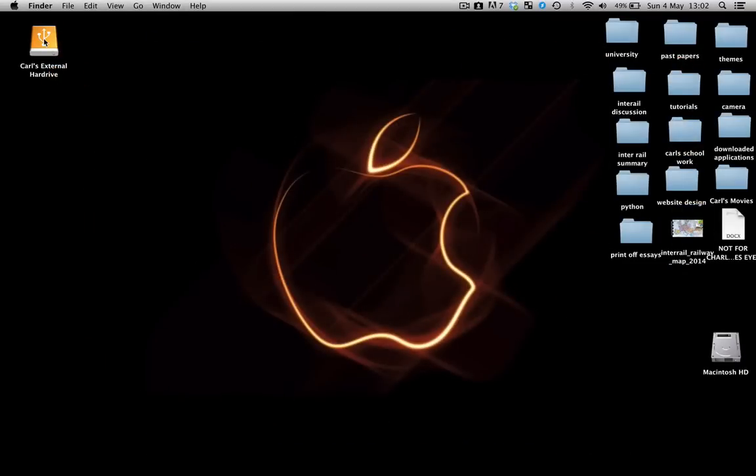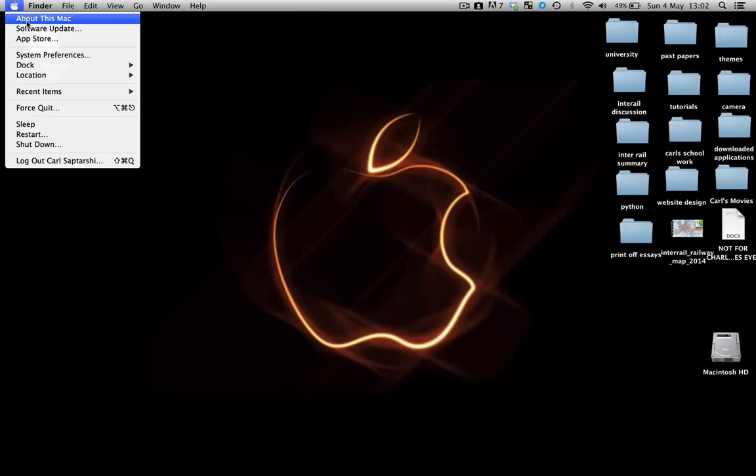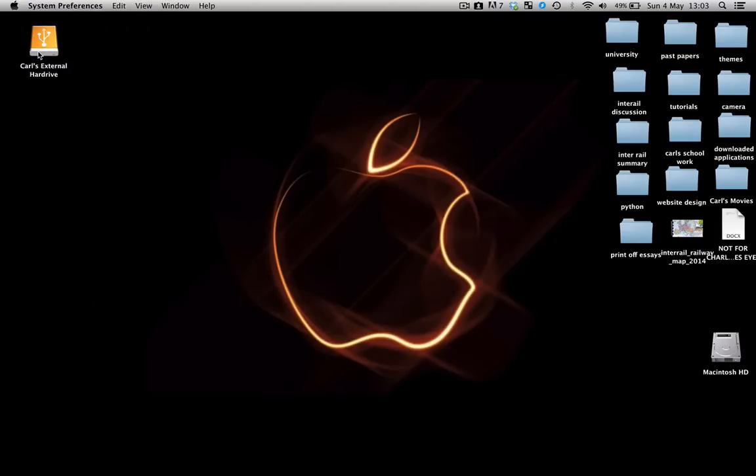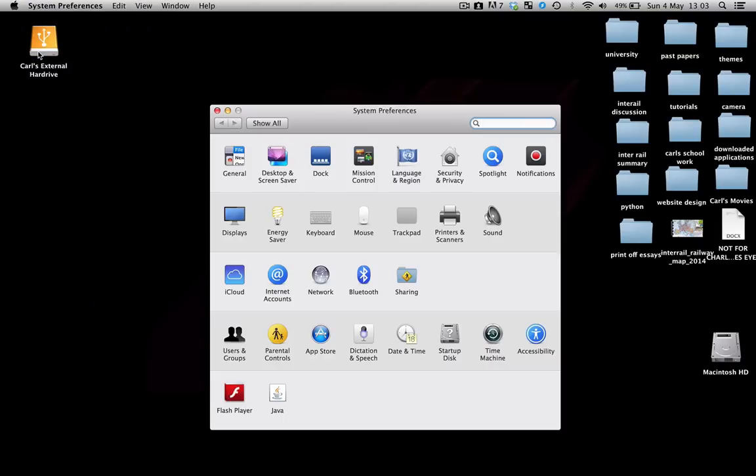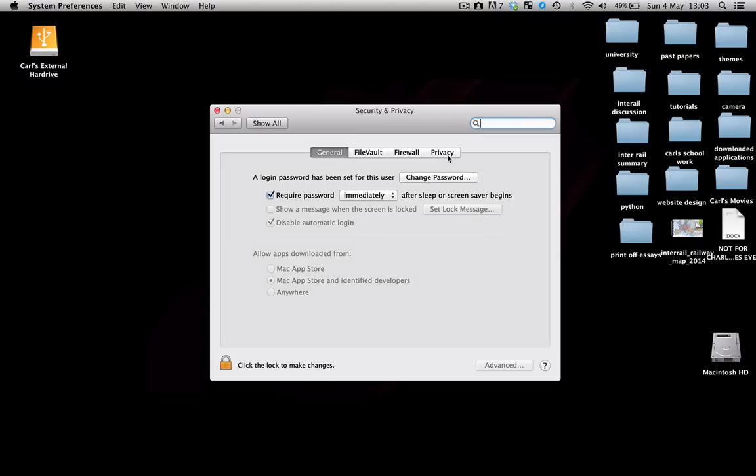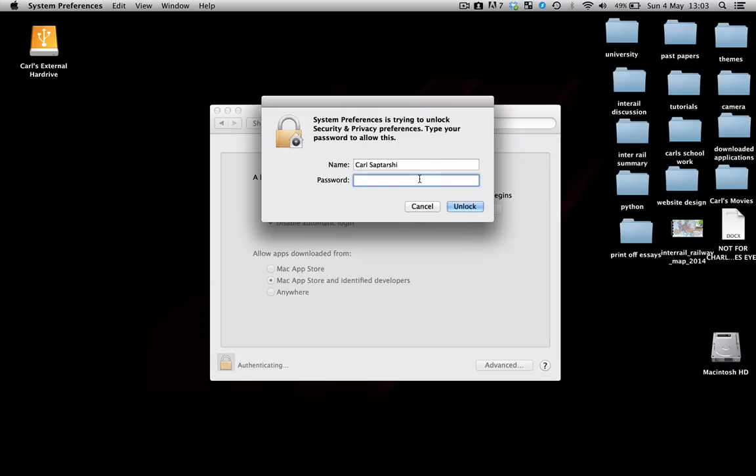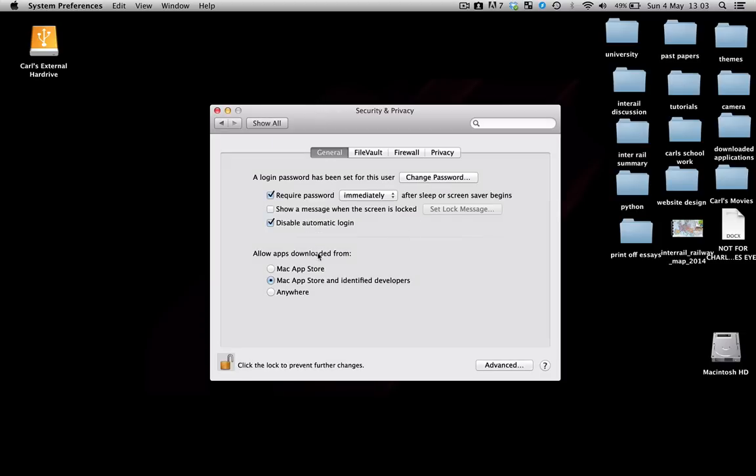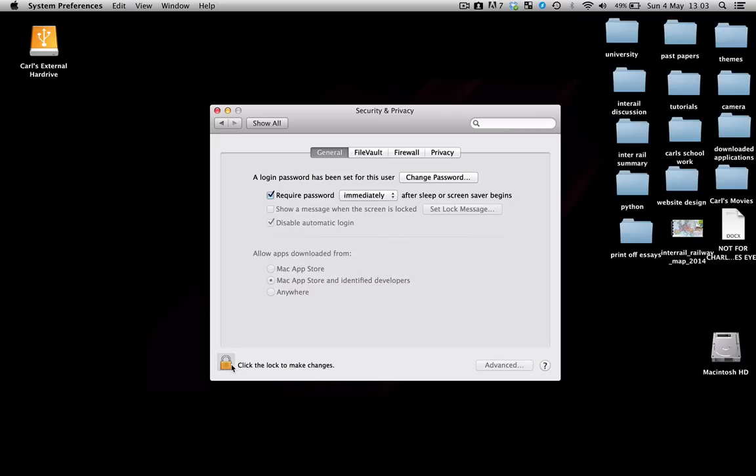The first thing we're going to do is go to system preferences and click on security and privacy. We're going to click to lock to make changes and make sure that when we're on the general tab where it says allow apps to be downloaded from, Mac App Store and identified developers is checked. Once that's done you can lock it back up.